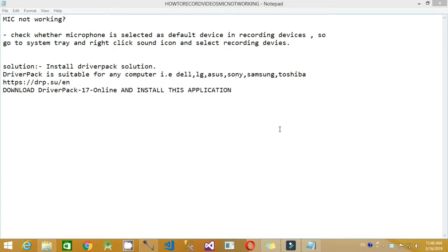Hello friends, we are going to see the topic: mic not working. In my system I came across this problem — my mic was not working previously. After some changes I did to the system configuration, it worked perfectly, so I want to share with you all how to fix this mic problem.